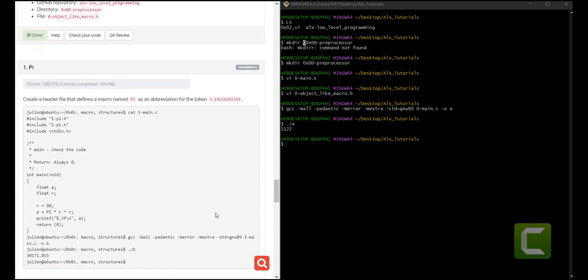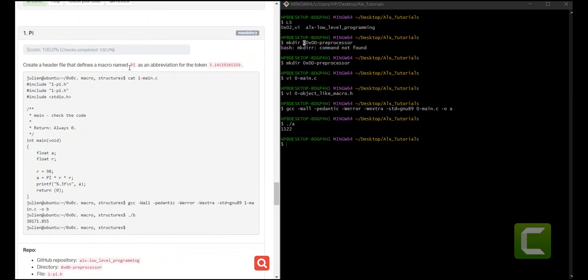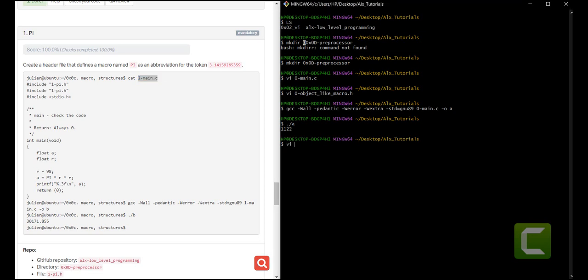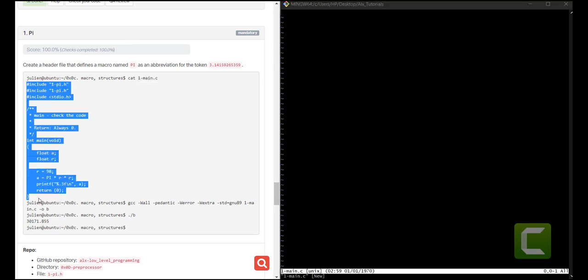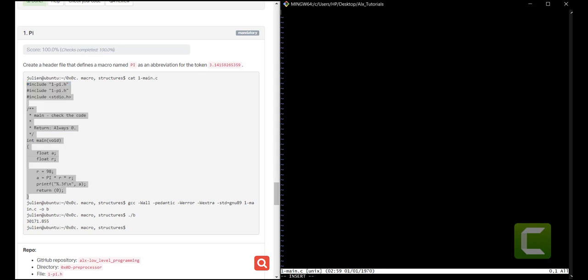The next question is we're supposed to create a header file that defines a macro called PI, which is an abbreviation for the value of PI used to find the area of a circle. That is what you're going to use — here they've used PI to get the area of a circle, so it is a constant. We need to create the file 1-main.c and paste the given block of code so that when we run GCC, we get the expected result.